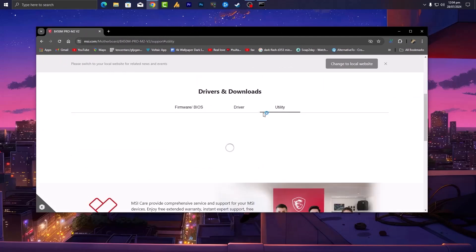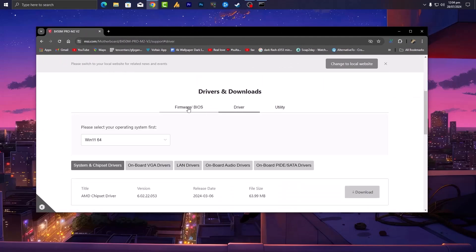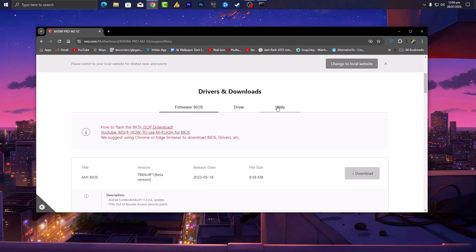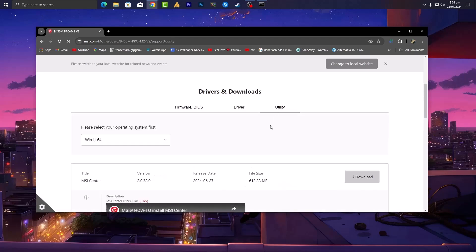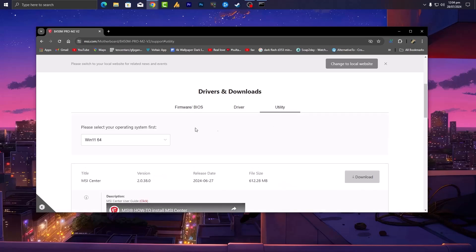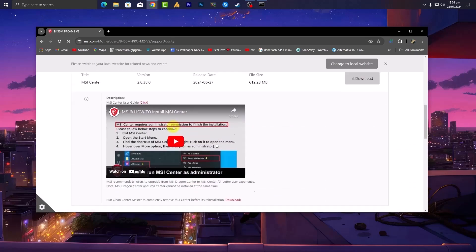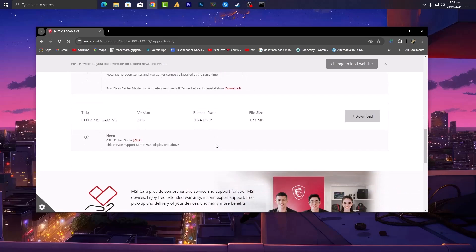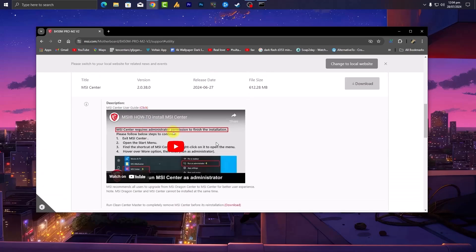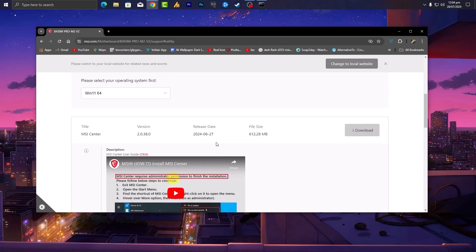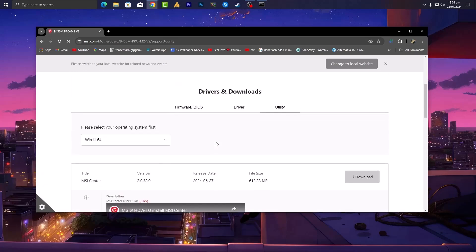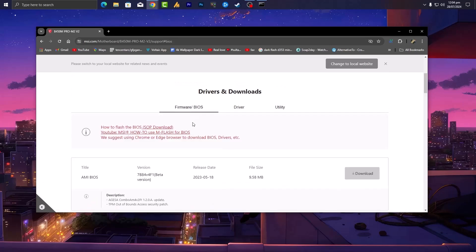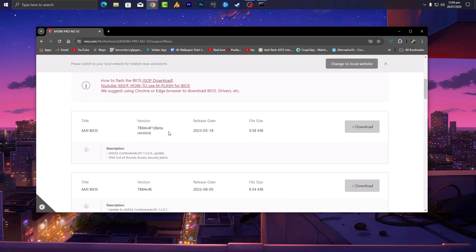Now there's three things: utility, drivers, and firmware BIOS. Highly recommended, download the utility for your specific Windows and then update your drivers. It will often solve your problem. Now first you can do this, and after that go into the firmware. Make sure to download the latest BIOS version.